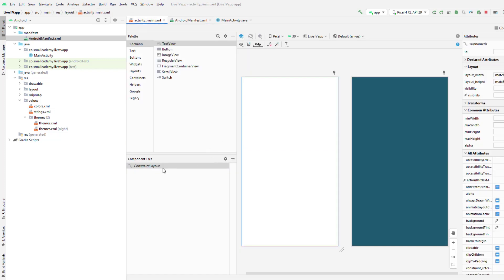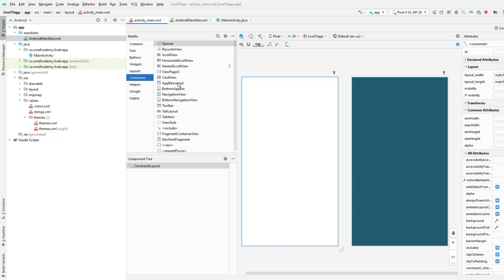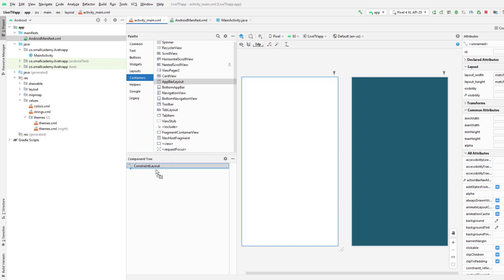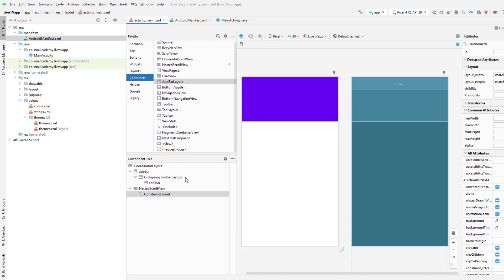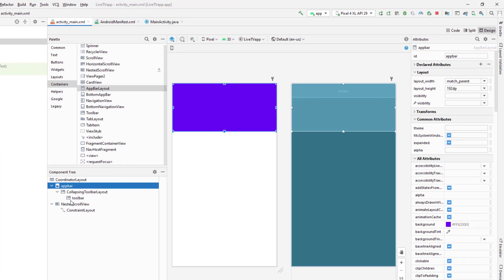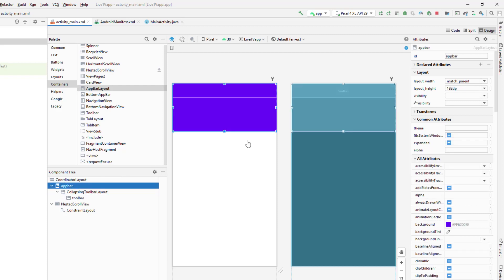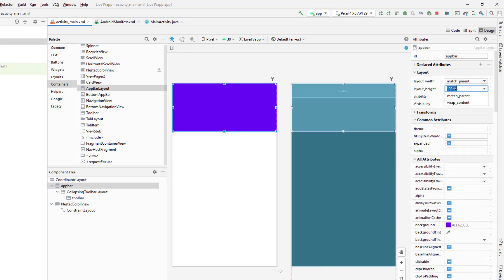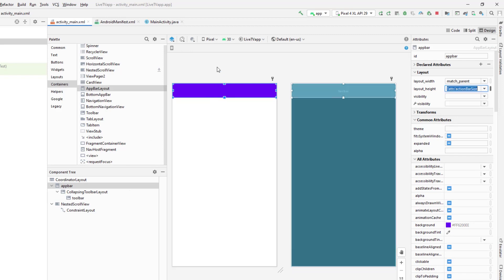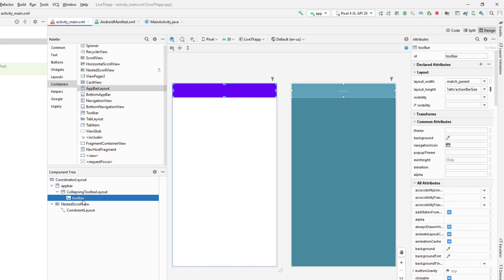Going back to activity_main, I'll navigate to Layouts > Container and drag and drop the AppBarLayout. This adds a custom toolbar along with a NestedScrollView and ConstraintLayout — inside that ConstraintLayout we can design our home page. In the AppBarLayout I'll change the height to match the toolbar height by copying the height property from the toolbar and applying it to the AppBar, so the AppBar size matches the toolbar size.